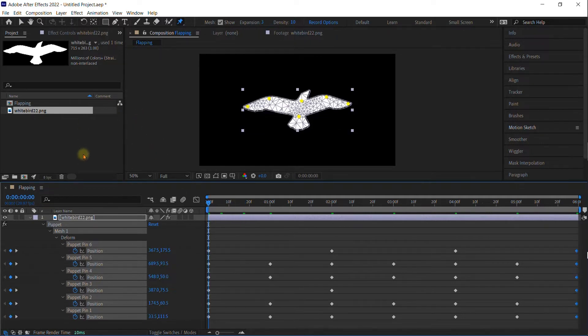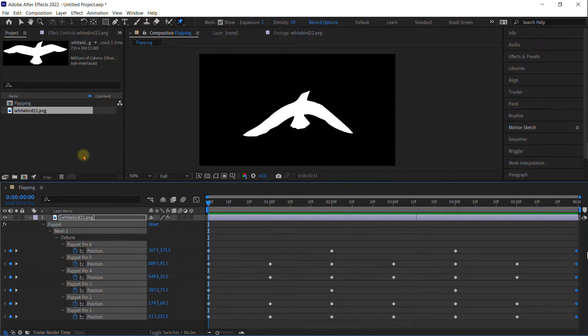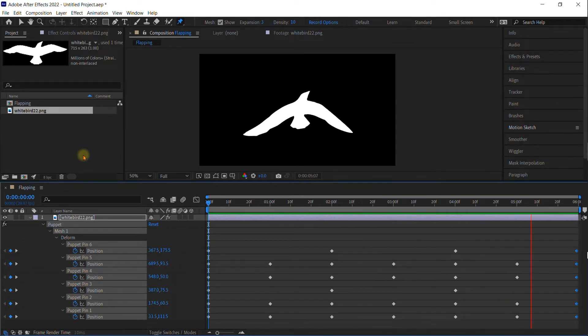When we hit spacebar to play, we have just a gentle flapping motion of the bird.